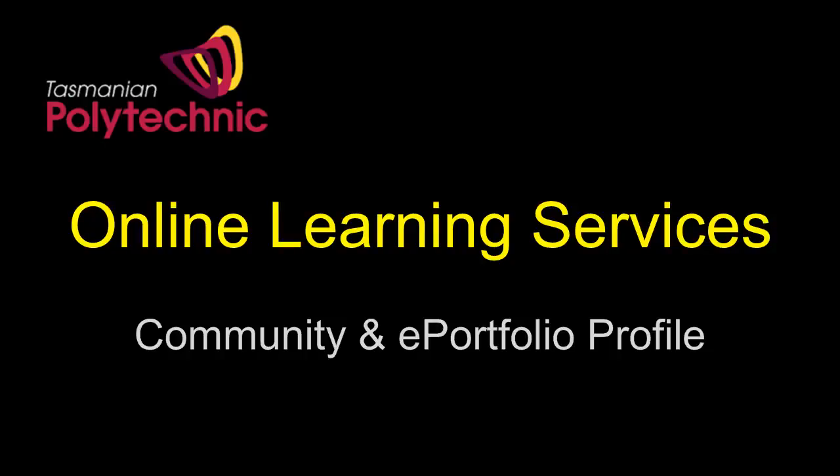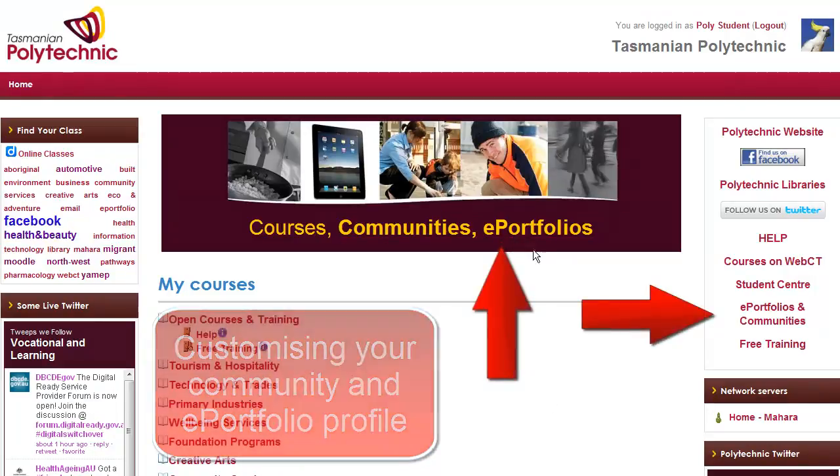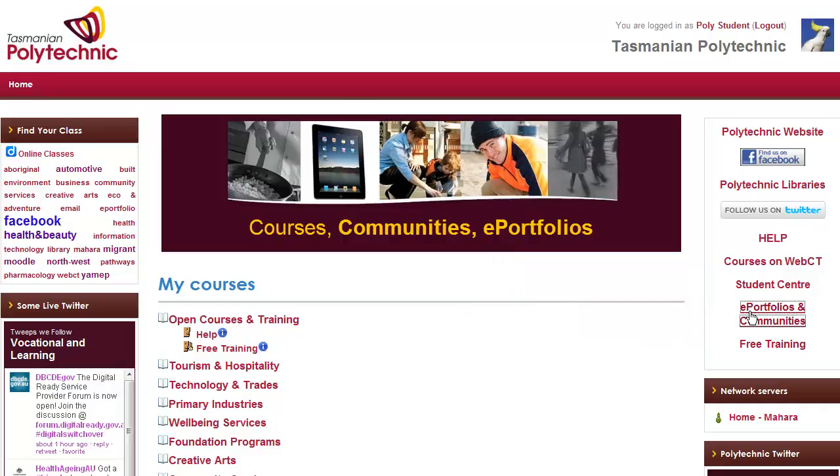Hello, my name is Roger and this video shows how to customize your profile for the community groups and ePortfolio. There are two links to get there. Click on either of those.